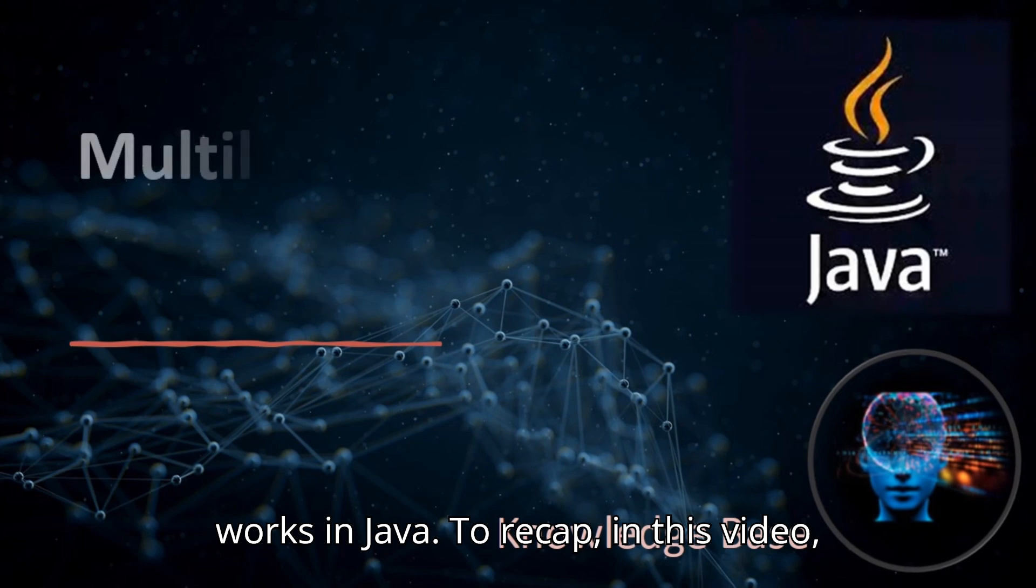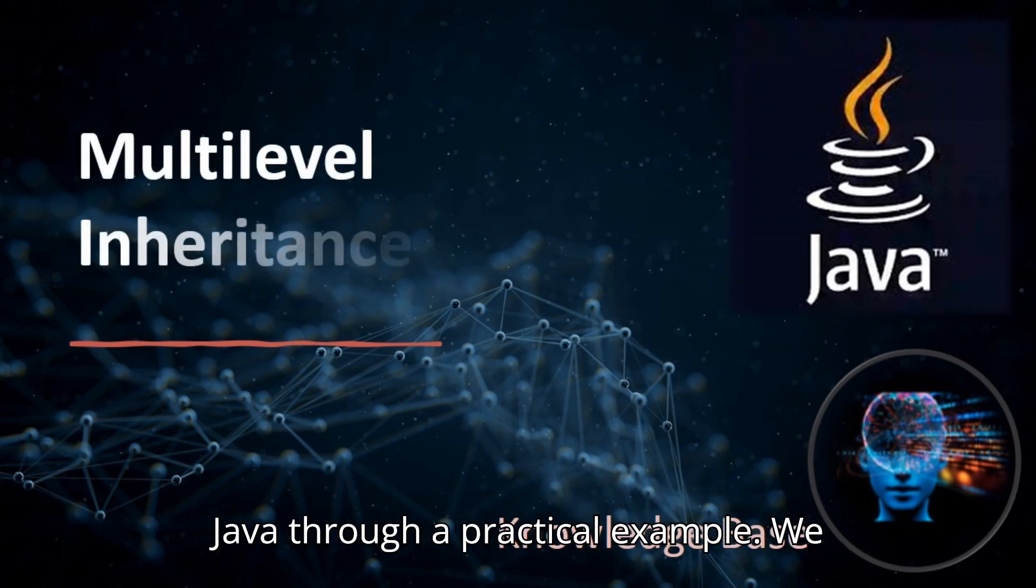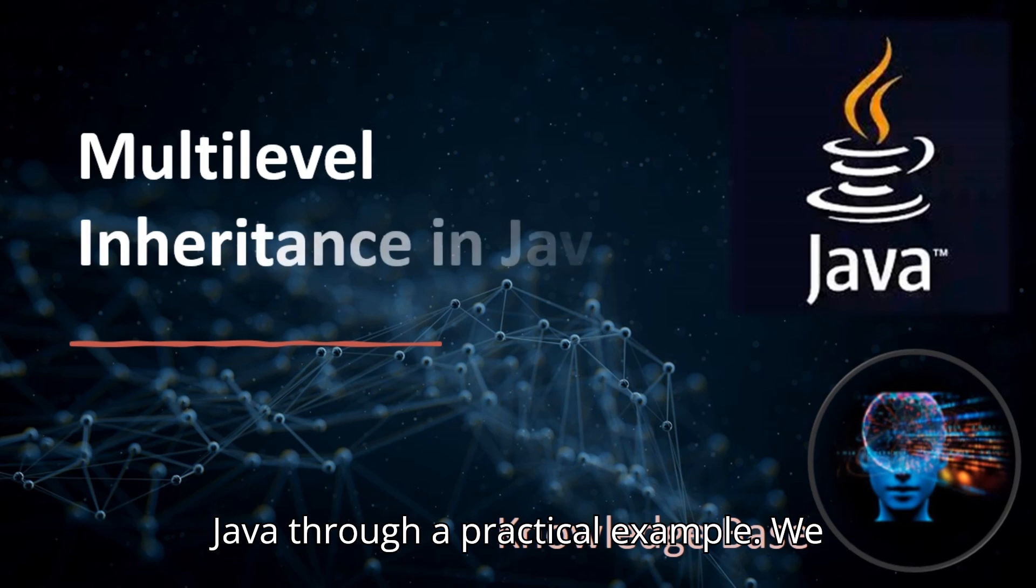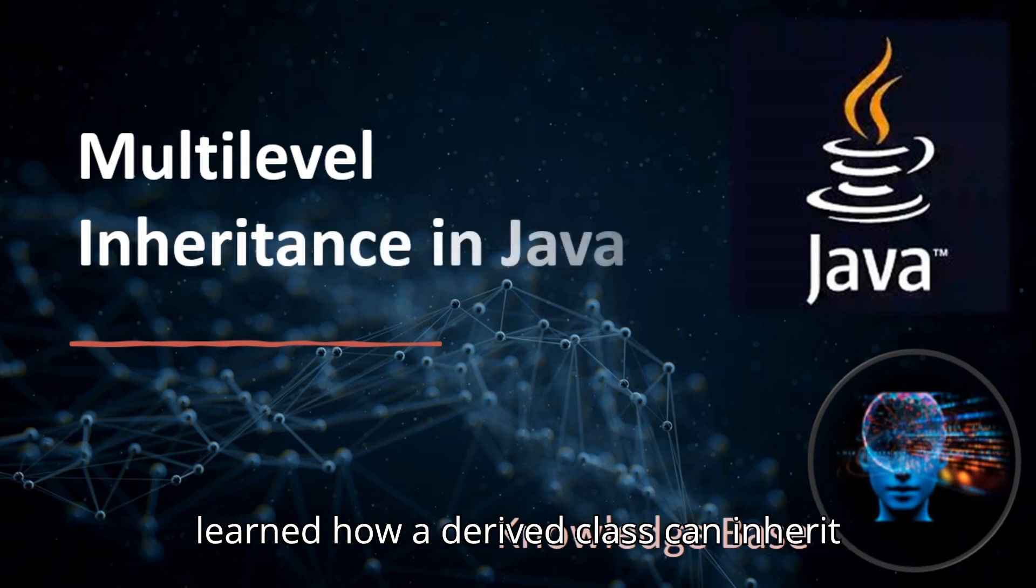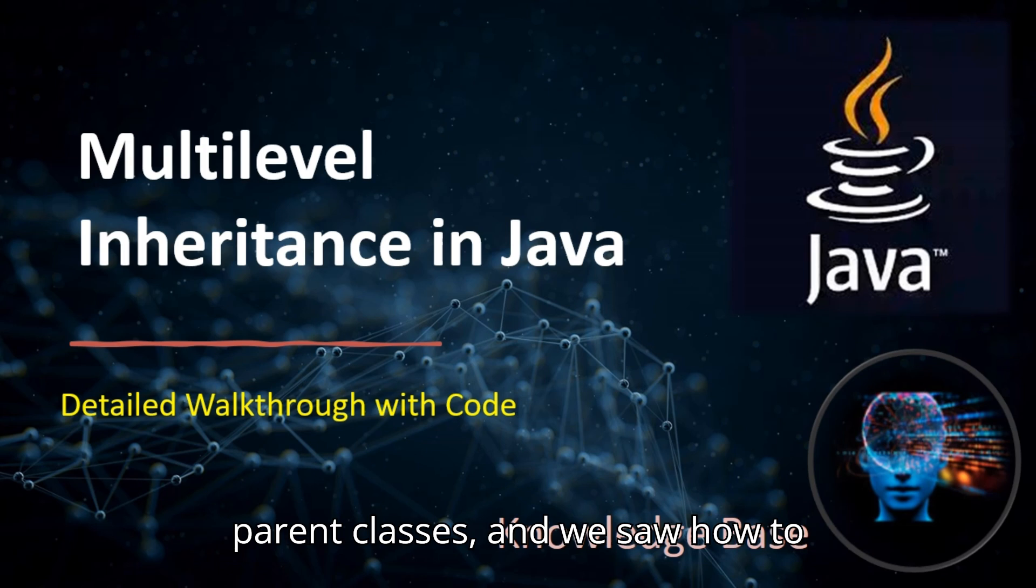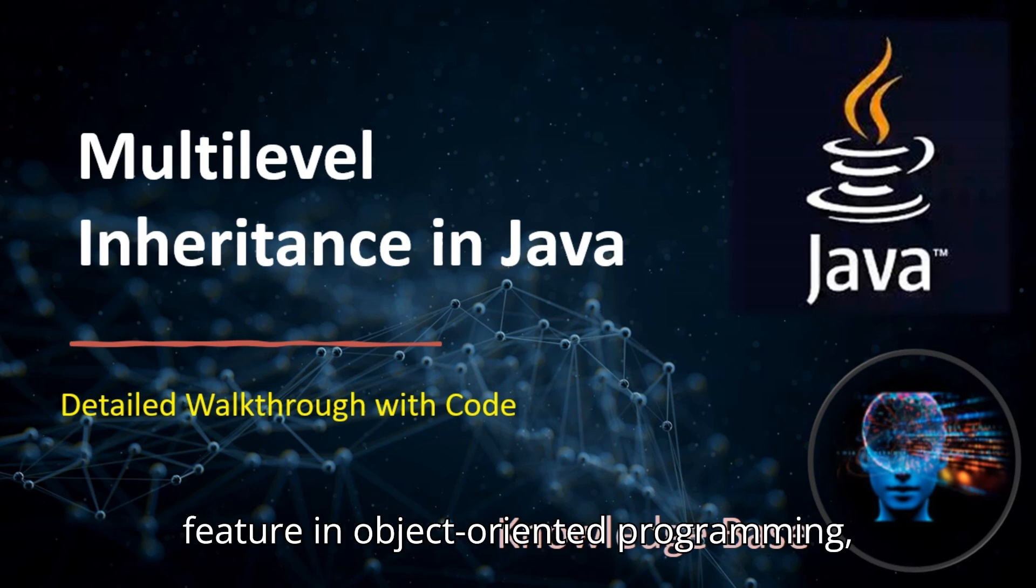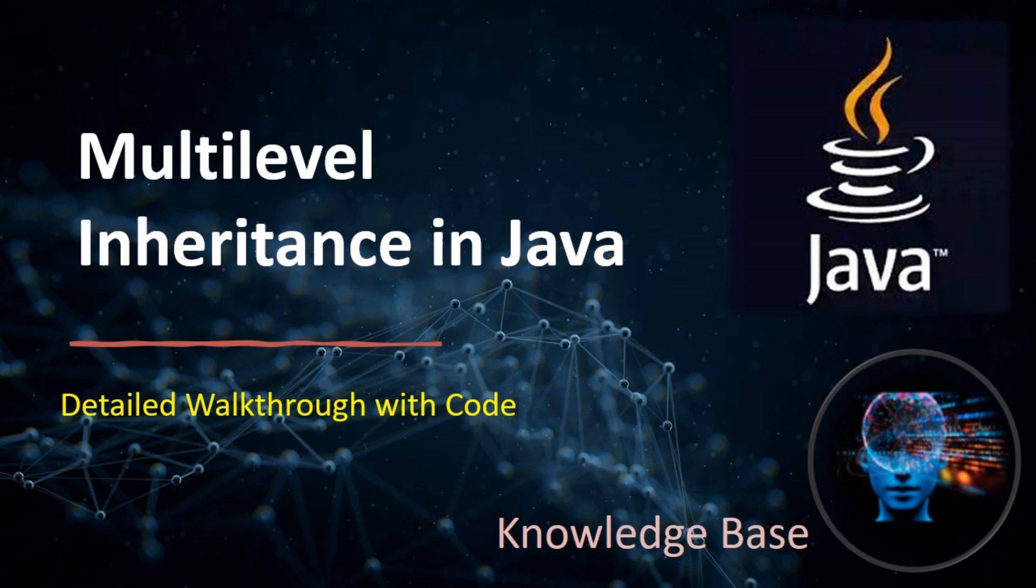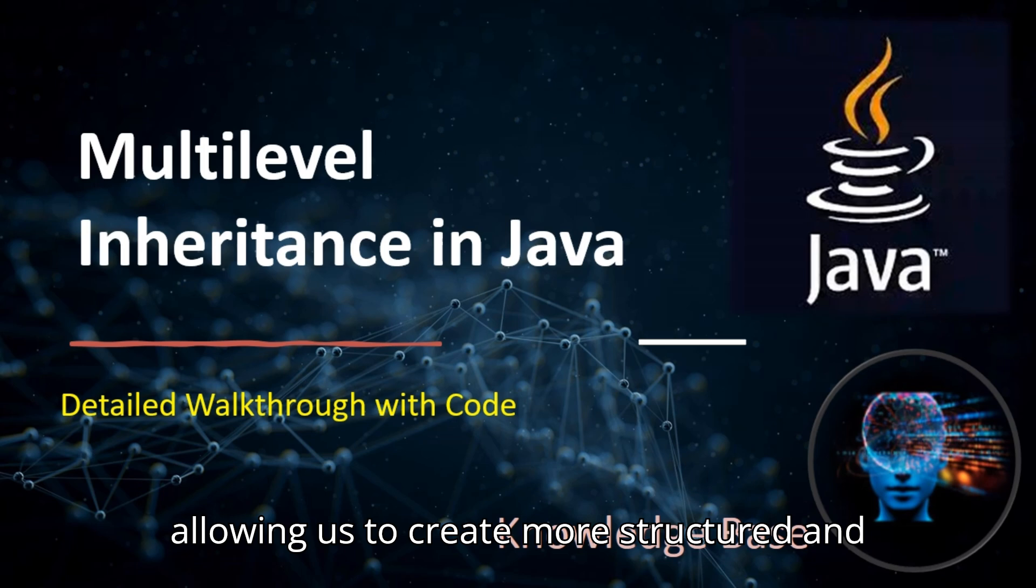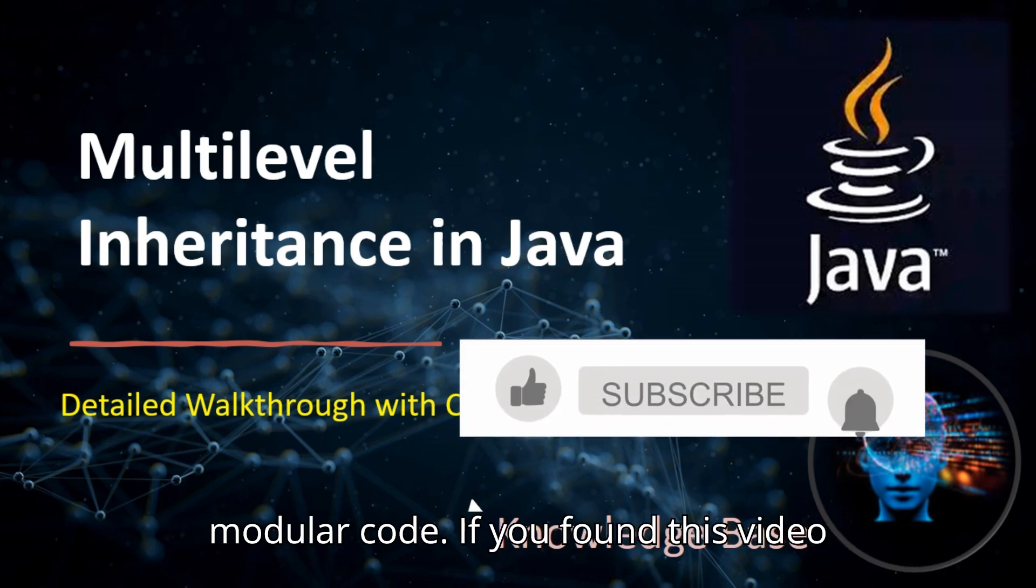To recap, in this video, we explored multilevel inheritance in Java through a practical example. We learned how a derived class can inherit properties and methods from a chain of parent classes, and we saw how to implement this concept in code. Multilevel inheritance is a powerful feature in object-oriented programming, allowing us to create more structured and modular code.